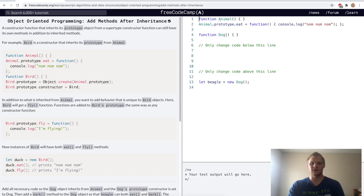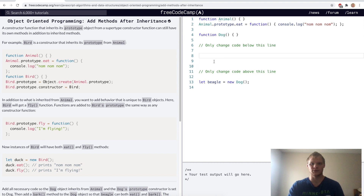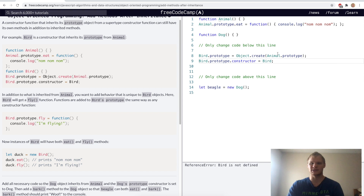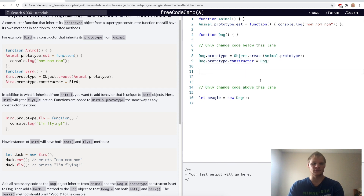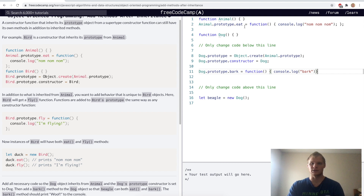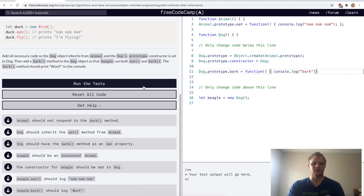Add methods after inheritance. We want to set custom methods unique to dogs. For this challenge, we start by connecting dog to animal: dog dot prototype equals an instance of the animal object. Then we set its constructor to dog, and then we add a bark method — dog dot prototype dot bark equals a function that console logs 'bark' (actually 'woof'). Now beagle can call bark and eat. Yep.